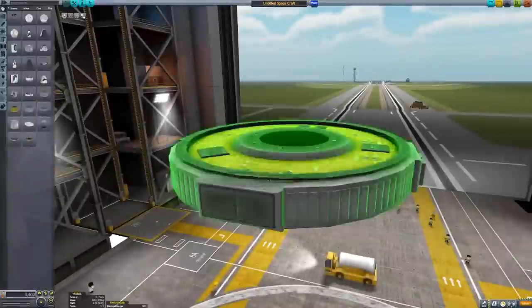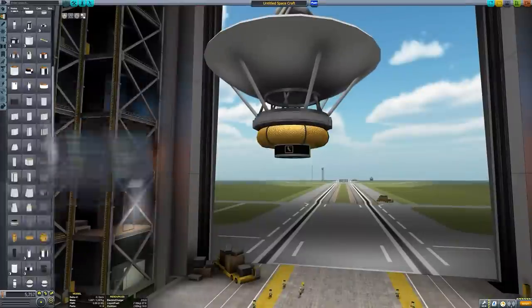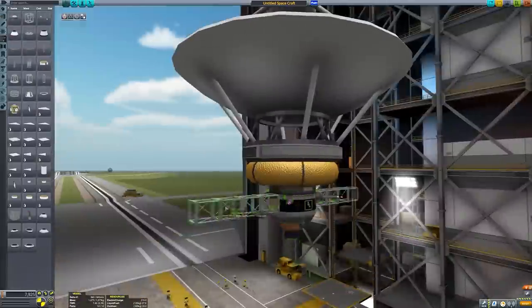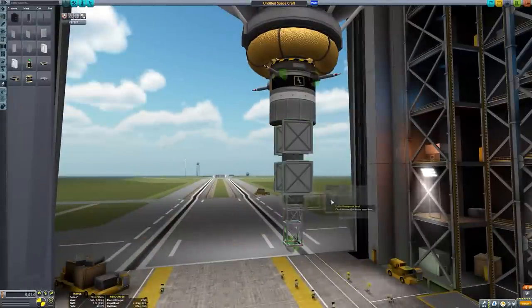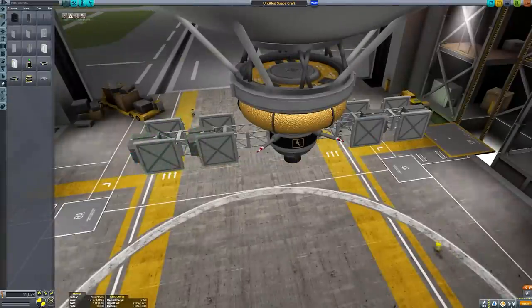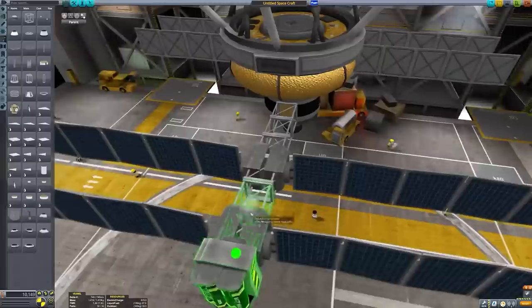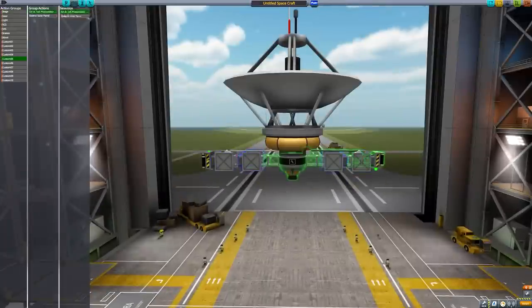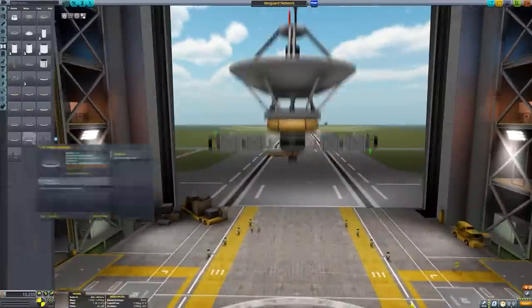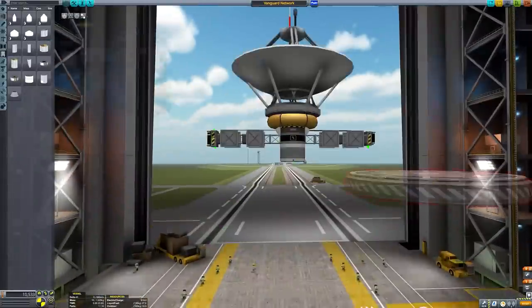Welcome back to another episode of Laun Aerospace, my mini-series in which we unlock the entire tech tree in science mode. This week the episode is going to be a little bit different because we're not actually going to be getting any science points. I asked you guys earlier in the week on Twitter what you wanted to see from this episode, and the most popular response was the idea of setting up a relay network. So that's what we're going to do today.